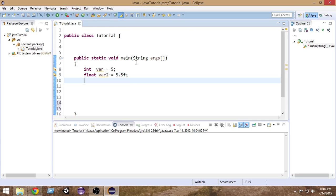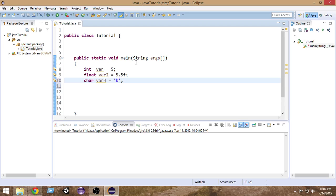We also have a character data type, represented as 'char'. Inside char we can put a single character, and we have to put it inside single quotation marks. So just put single quotation marks and inside that we can store whatever character we want — a, b, c, or whatever.